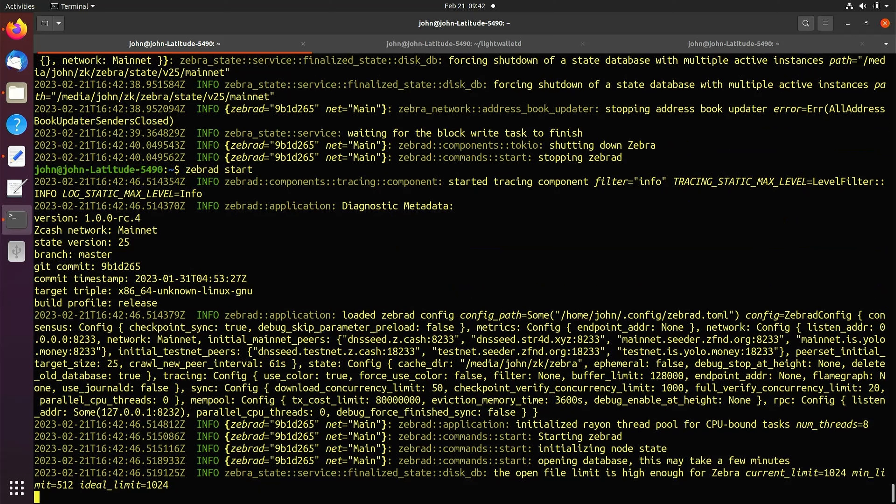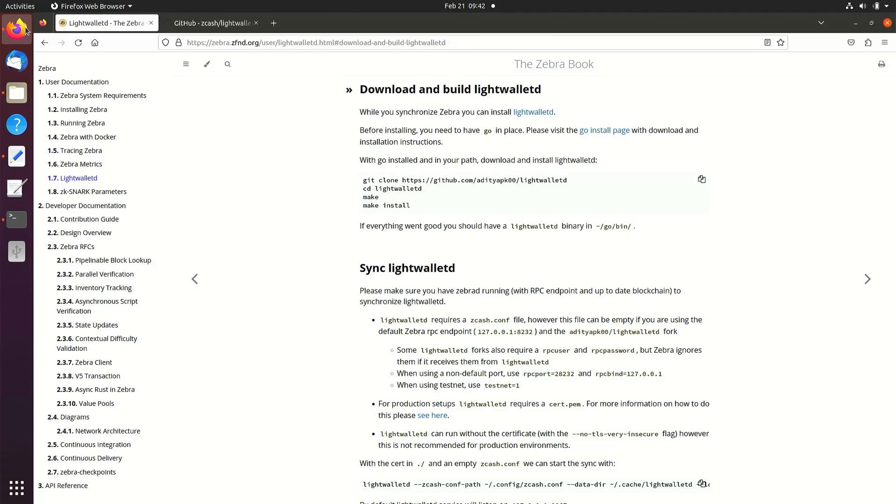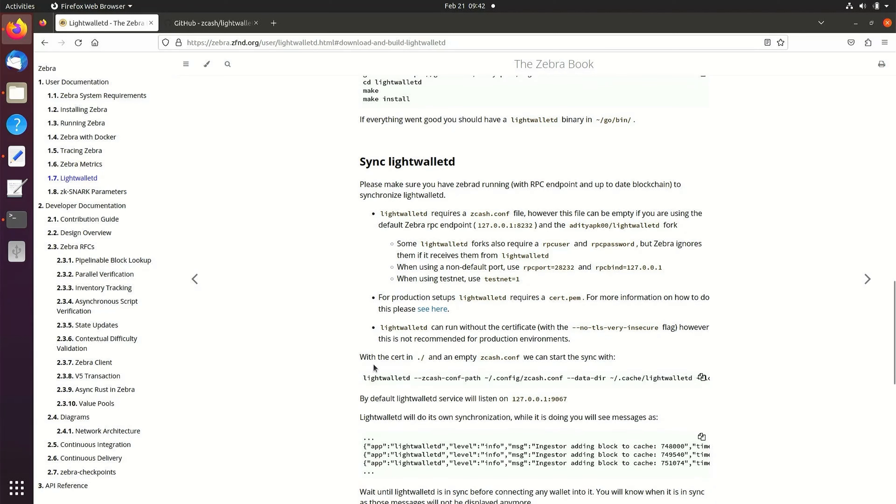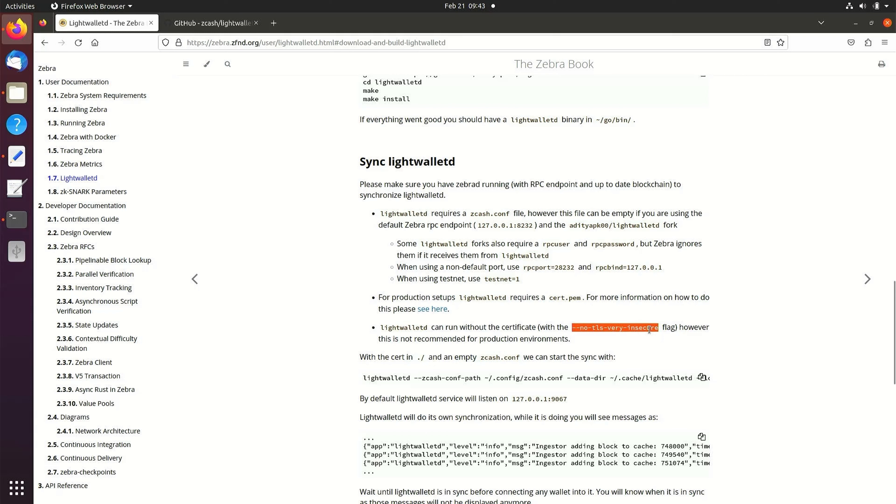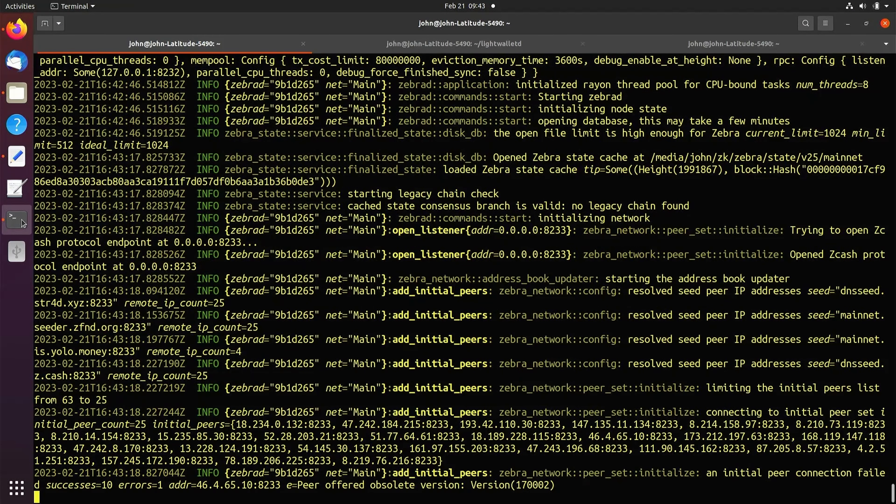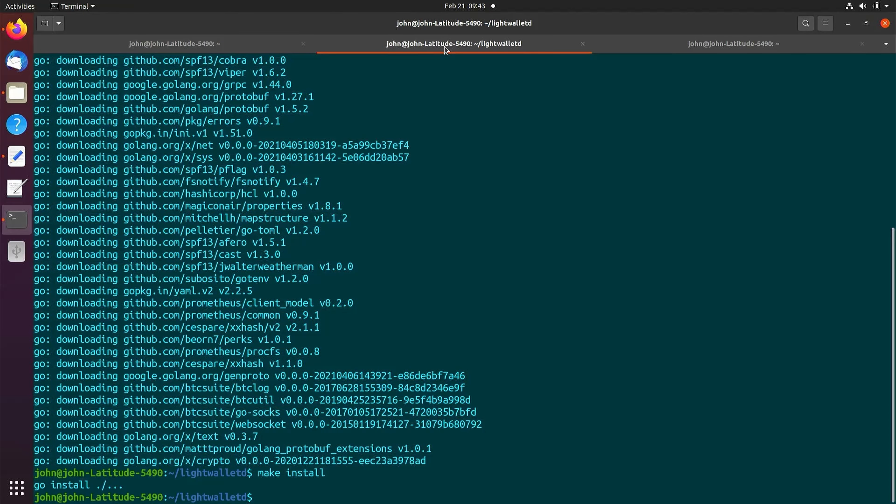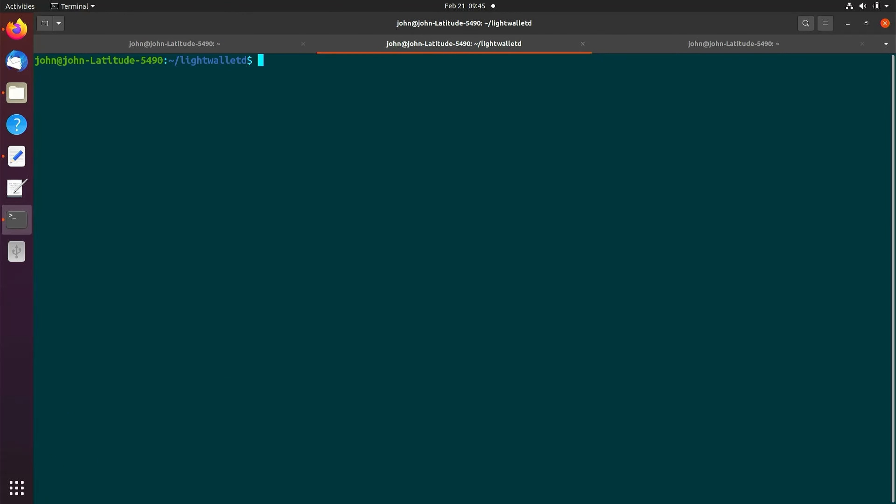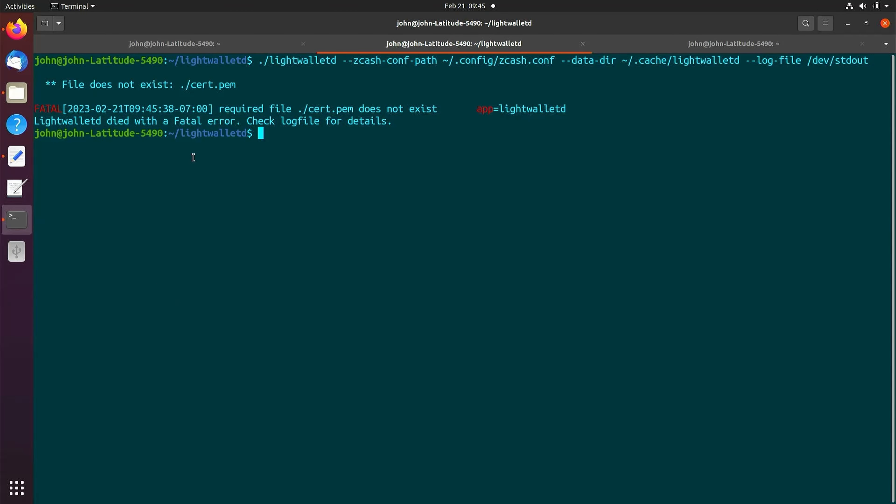Navigate back to the build instructions and copy the LightWalletD run command. We will have to enter the noTLS very insecure flag to run it without an X509 certificate. Our LightWalletD will be on the very same desktop and we will not be opening any ports for outside wallet connections, so this will be suitable. Type ./ and paste the copied run command. You will receive an error stating that there is no detected X509 certificate. Run the command with the noTLS very insecure flag.